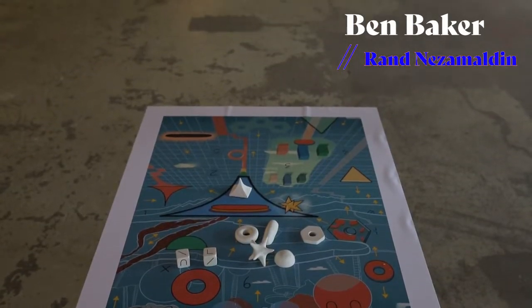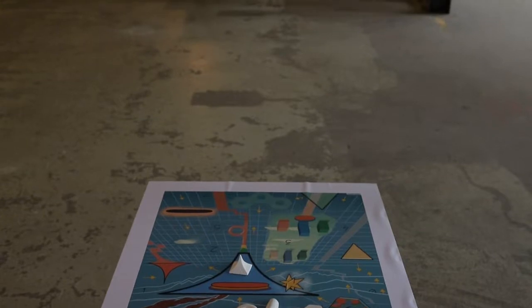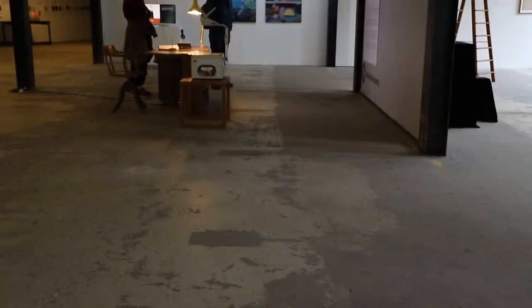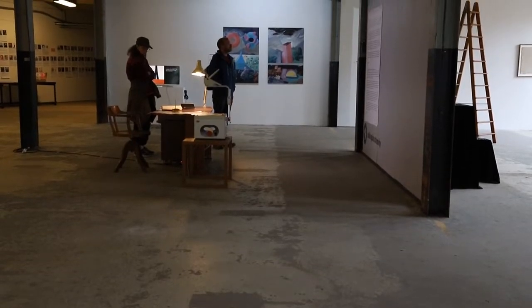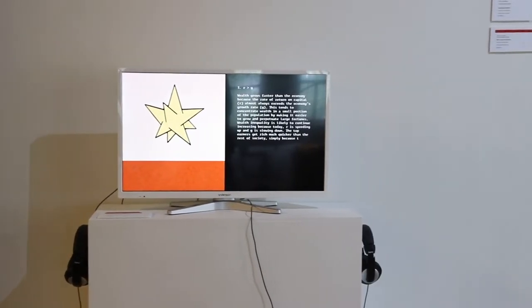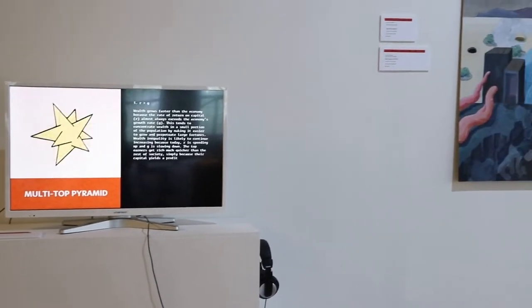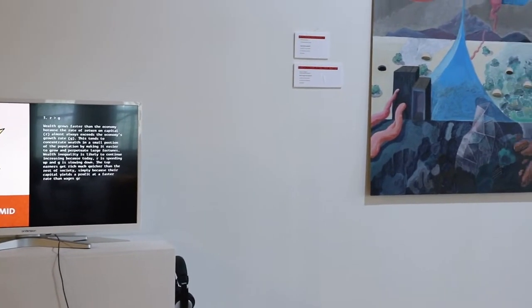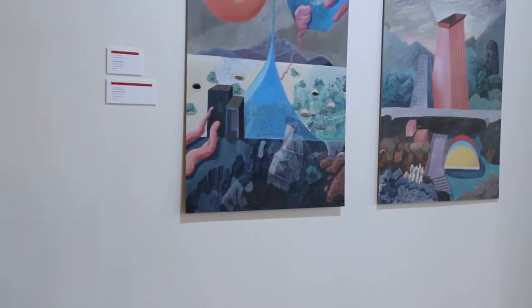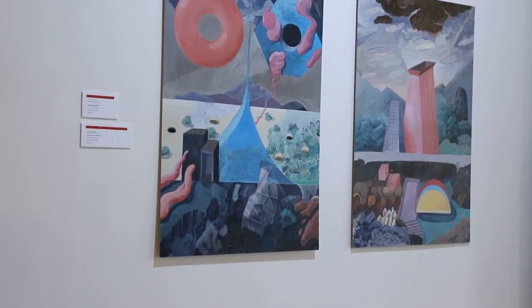We've worked with trying to find common ground together and started with the simplest forms and shapes and words, both from art and from economy, and find things that we have in common or maybe things that seem interesting. And we've been playing with associations with words and shapes and colours and meanings.